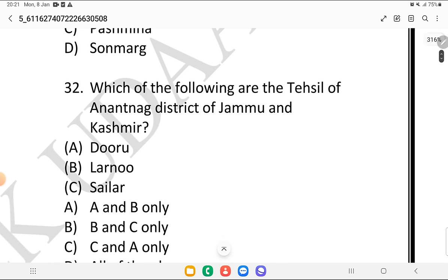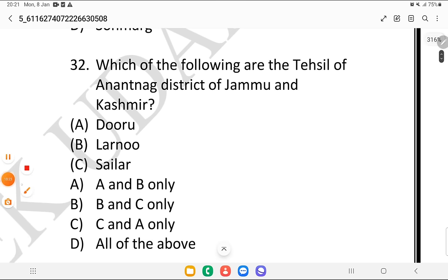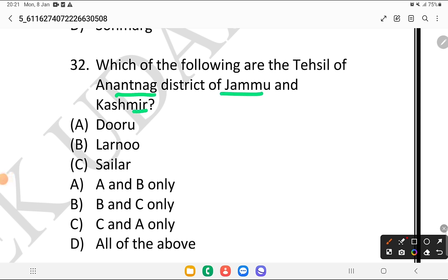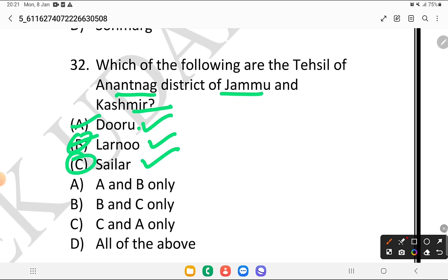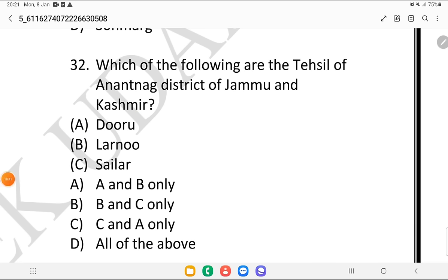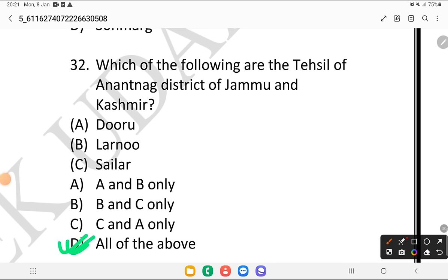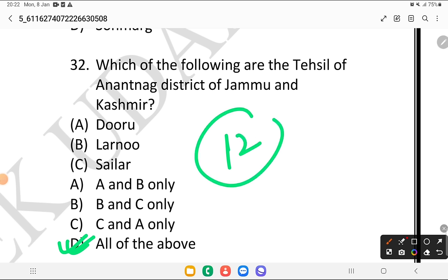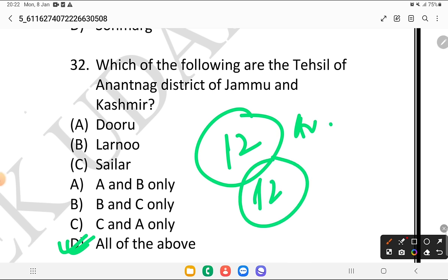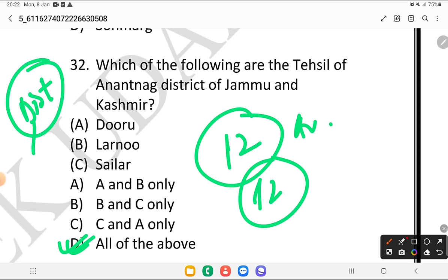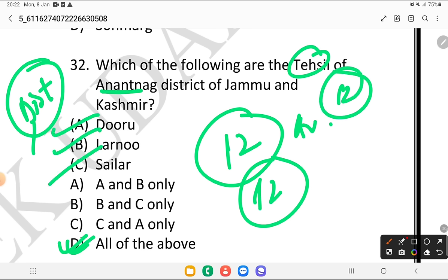Which of the following are the tehsils of Anantnag district of Jammu and Kashmir? Is it Doru, Larnu, Sailor — is it A and B, B and C, A and C, or all of the above? The answer is all of the above. There are 12 total tehsils in Anantnag district. A question on this district was already asked in the previous exam, so this is an important question.